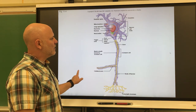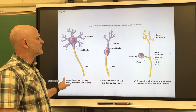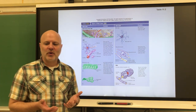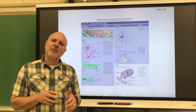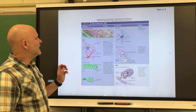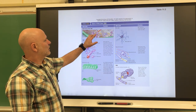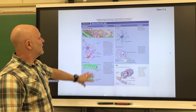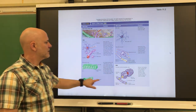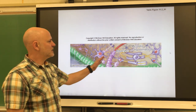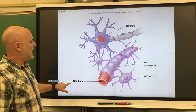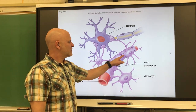Our nervous system doesn't just have neurons — it also has other cells called neuroglia. Neuroglia are essentially supporting cells, kind of like the connective tissue cells of the nervous system. Some neuroglia, or glial cells, are found in the central nervous system, and some are found in the peripheral nervous system. Starting with those in the central nervous system — the first are astrocytes.